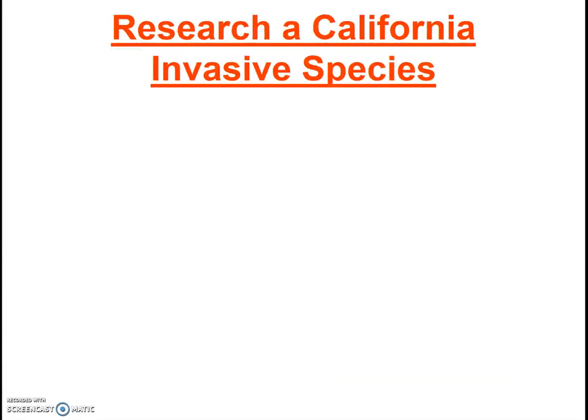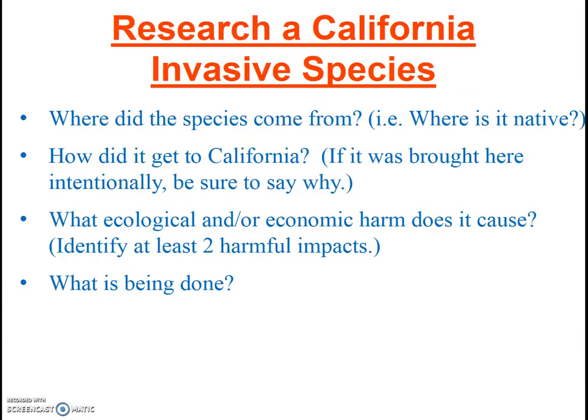Each semester, I ask students to research a particular California invasive species — it can be an animal or a plant. Some semesters this is a homework assignment, and some semesters it's an exam question. In both cases, you'll need to name the species (common name is fine) and answer the following questions: Where did the species come from and where is it native to? How did it get to California, and if it was brought here intentionally, be sure to say why? What ecological and/or economic harm does it cause — you should identify at least two harmful impacts?